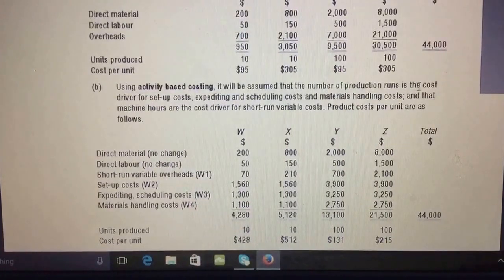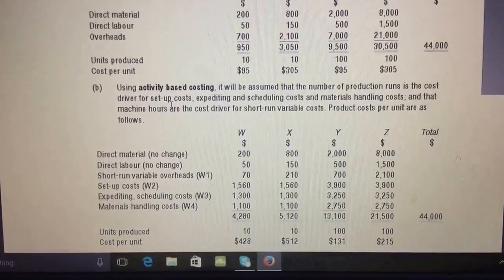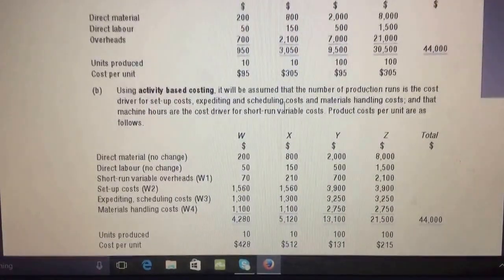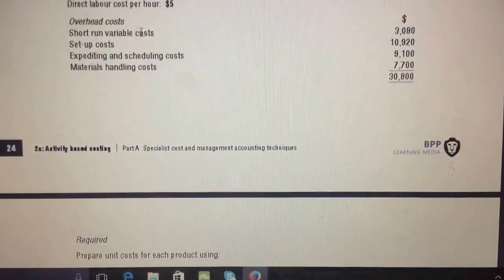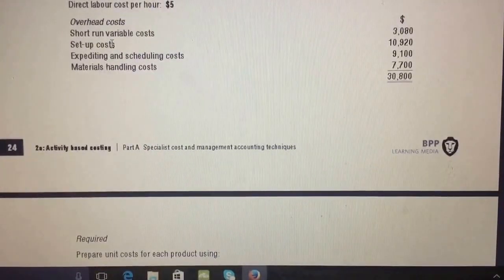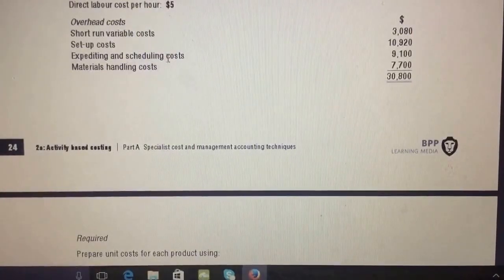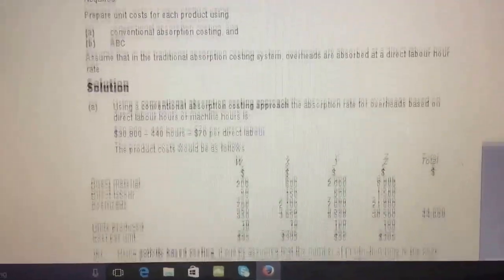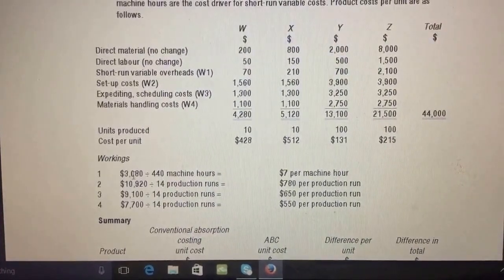Under activity-based costing we assume the cost driver is the activity that causes the cost. If you hire someone for a particular job, that job is responsible for the cost. Short-run variable overhead can still use direct labor or machine hours. Setup cost uses number of setups — the more you set up a machine for a production run, the more cost is incurred. Scheduling cost similarly relates to production runs. Material handling and assembly setup are other separate cost pools.